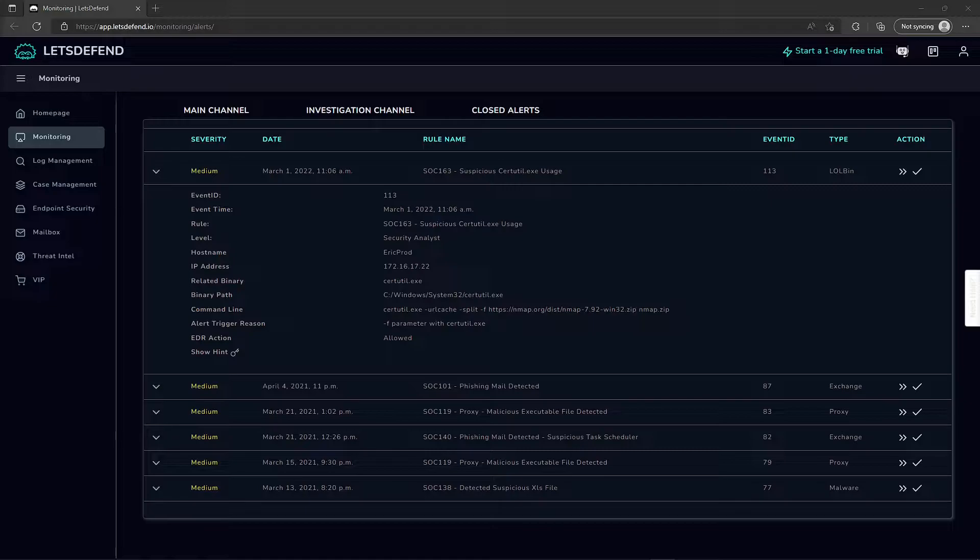Today we're back in letsdefend.io, and we are investigating a suspicious certutil.exe usage on a host. In the event details, we see the IP address, hostname, the related binary certutil.exe, the path, command line, and what was ran. The trigger reason is this F parameter with certutil.